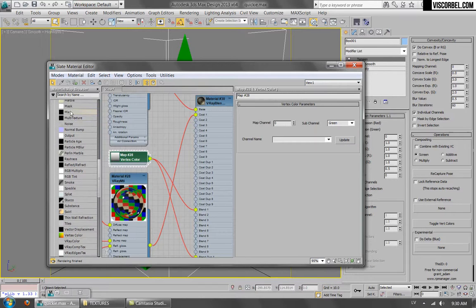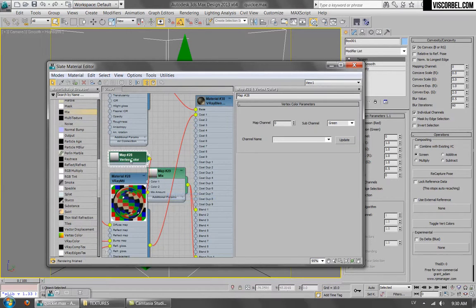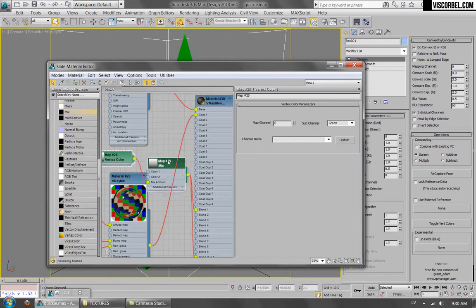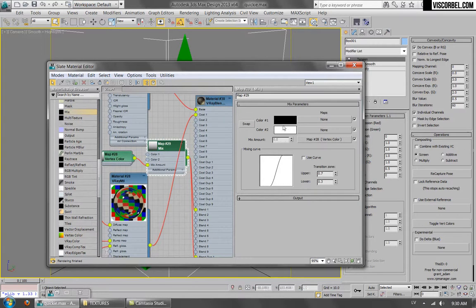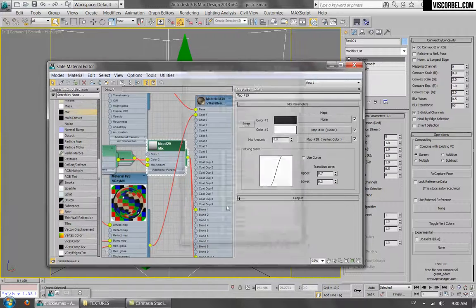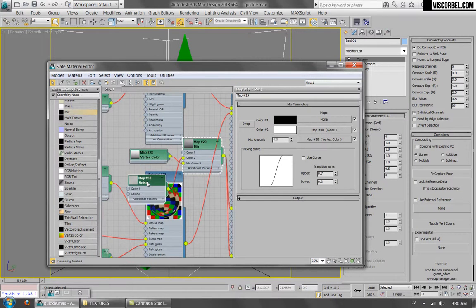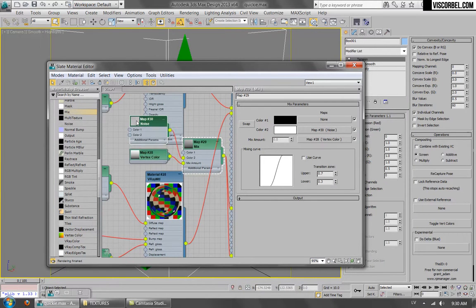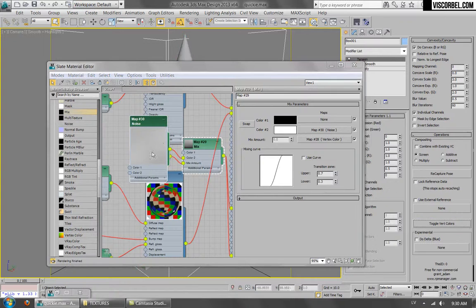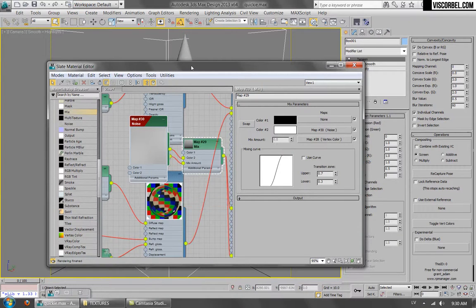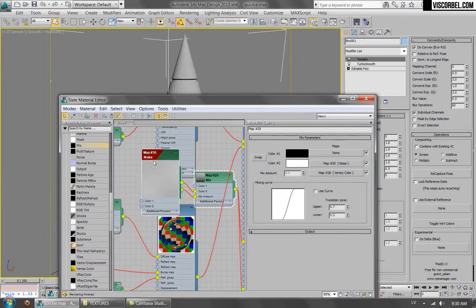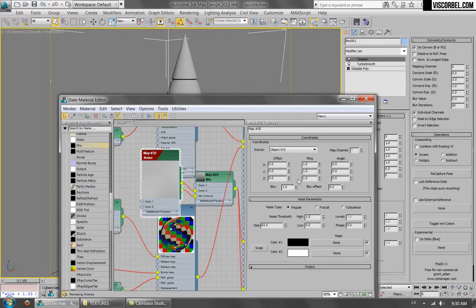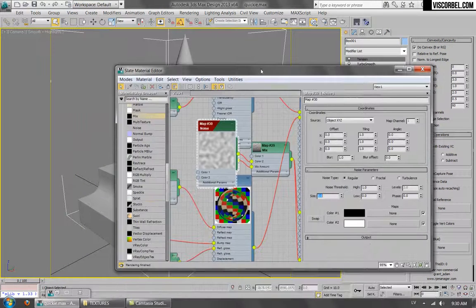So let's drag a mix right here. Use those vertex colors as our mix amount and change the whites from this map to noise. And you can see the map in the viewport if you wish, so you can adjust the size a bit better.